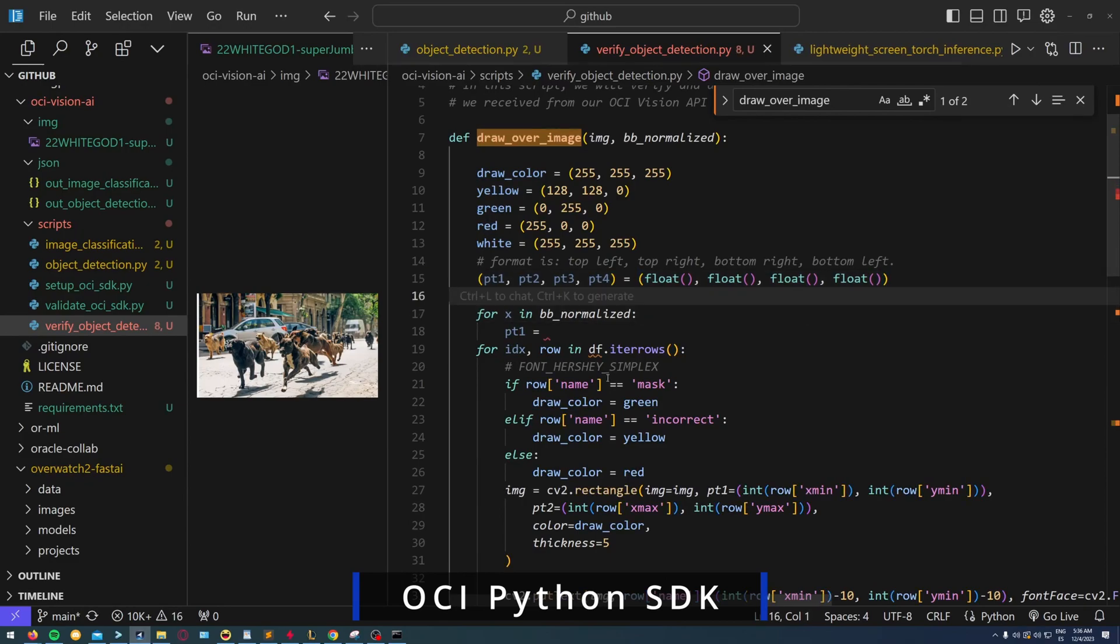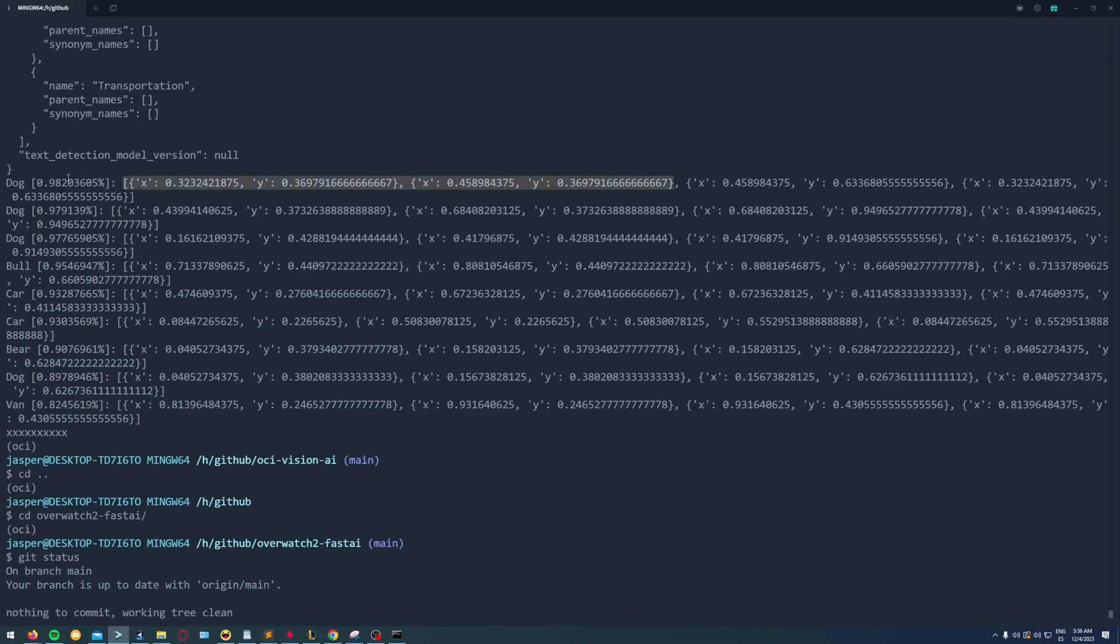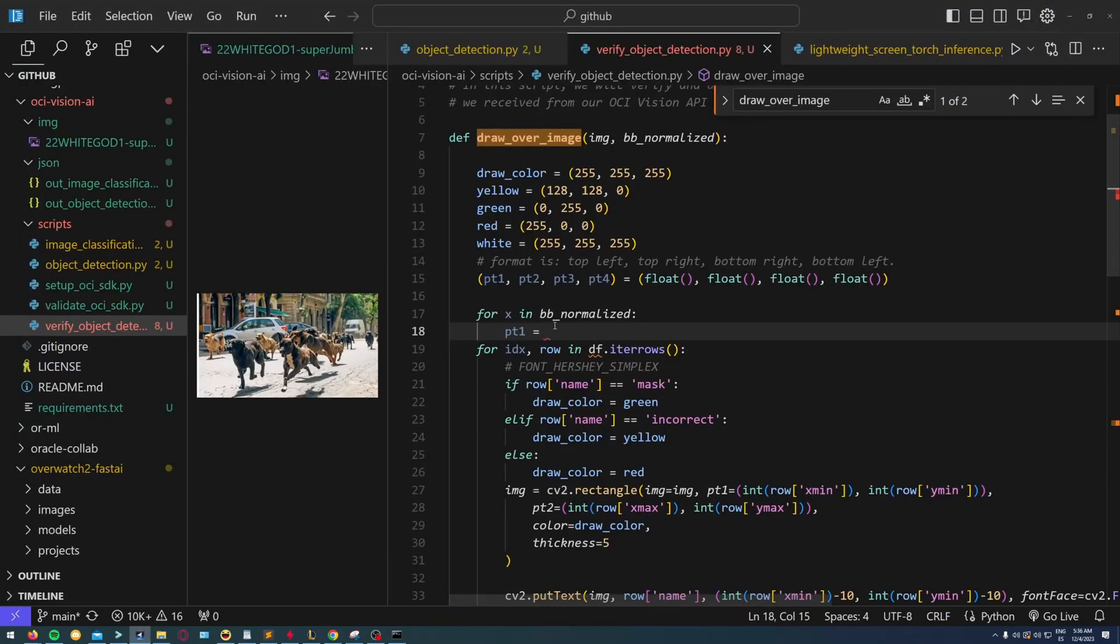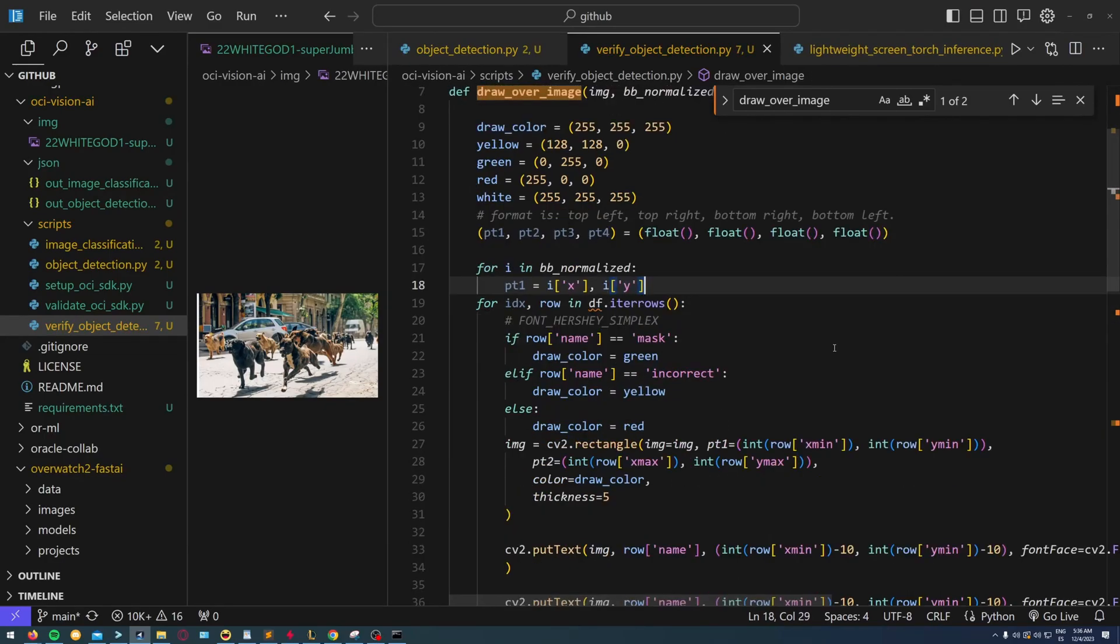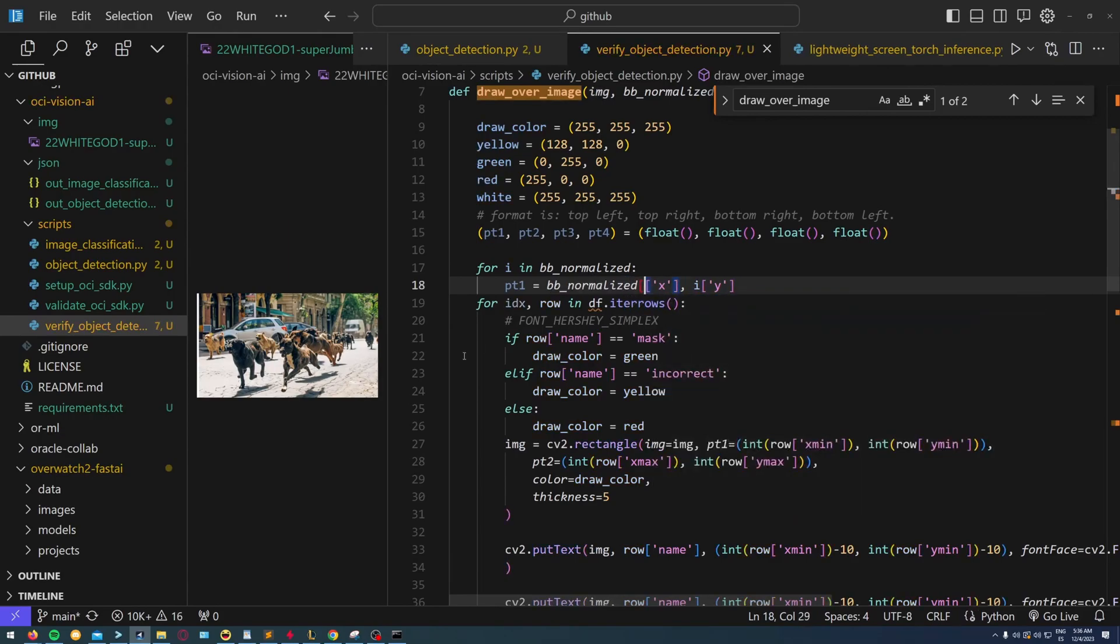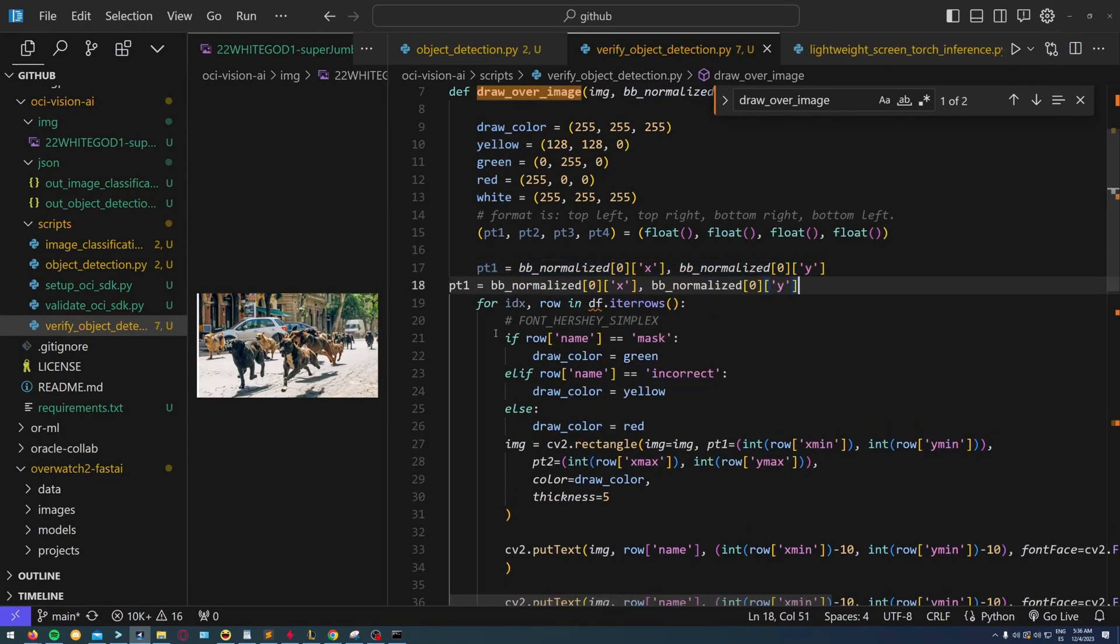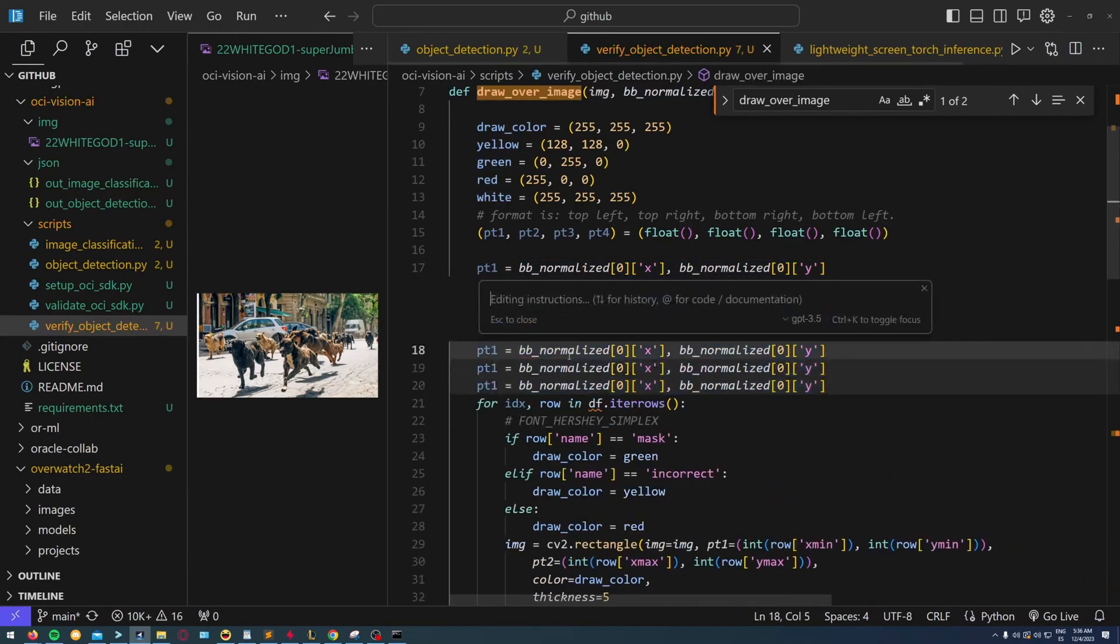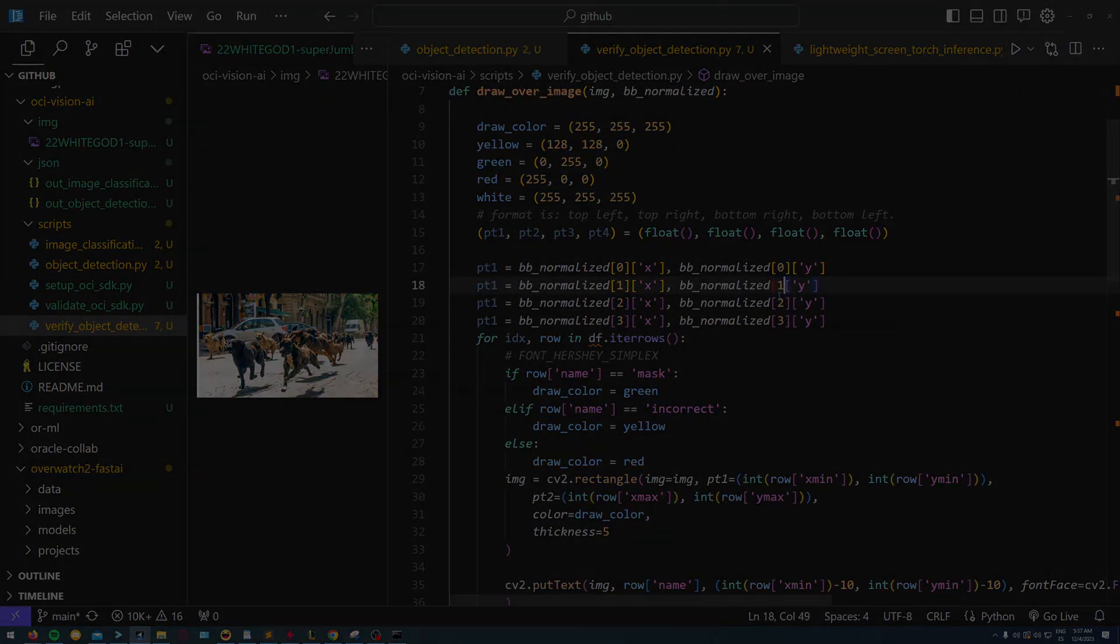Using this, we can invoke the service in our Python scripts and OCI will handle the complex computing involved in detecting objects in images, meaning that we can use this service on any computer, regardless of its hardware or version.